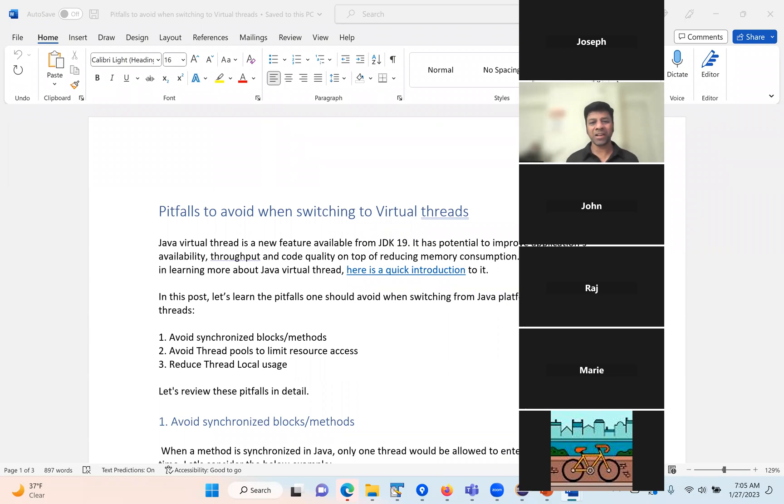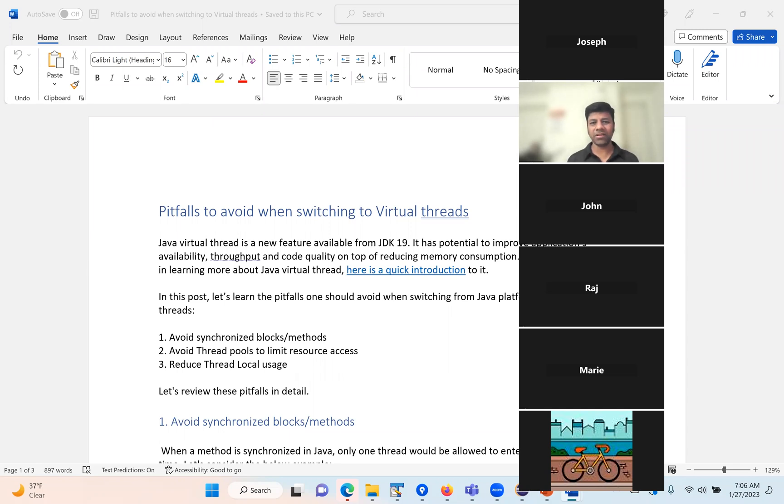Hello friends, I'm Ram Lakshmanan, architect of Ycrash. In our previous sessions, we spoke about the architecture of Java Virtual Threads, its performance impact, and the benefits we can get through Java Virtual Threads.